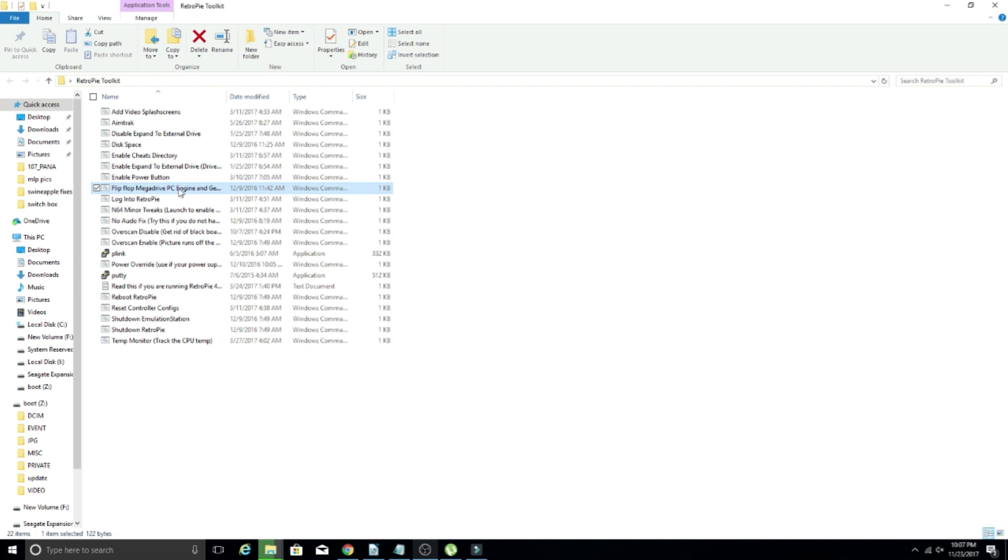And that might not be what you grew up with. So you'll want it to say Genesis and TurboGrafx instead. So if you enable this script, and I'm not going to do it right here because I actually am transferring a bunch of stuff to a RetroPie image, but if you click this, it would just simply run that script. Boom. When you re-log into your Pi, instead of it saying Mega Drive, it's going to say Genesis. Instead of it saying PC engine, it's going to say TurboGrafx. So that one is really cool.